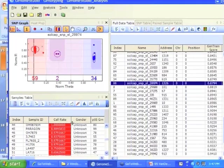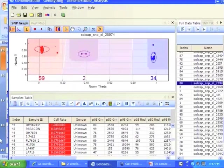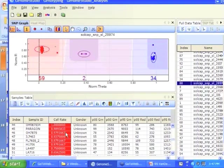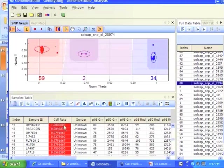So if you go down to the sample area, you see a whole bunch of columns across the top. And one of the columns that's really important is the call rate. So for Ohio 987034, 96 of the 96 SNPs were called, 100% call rate.